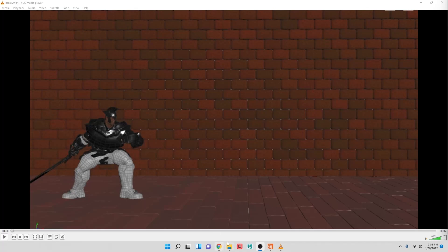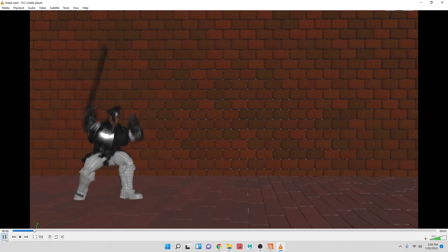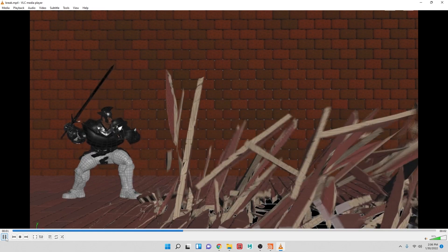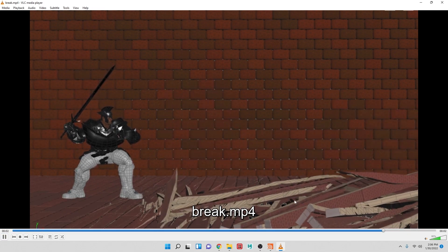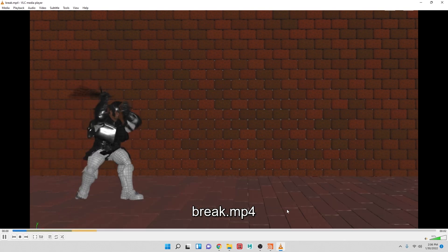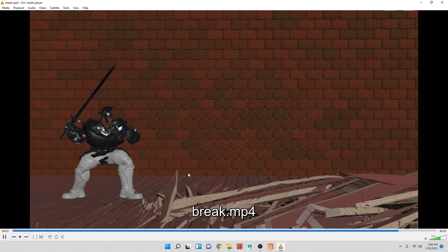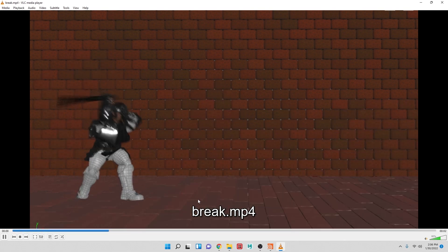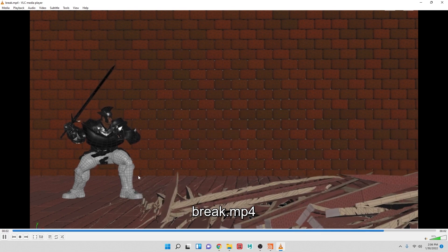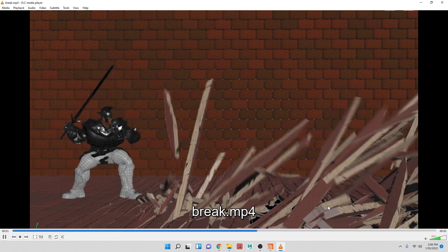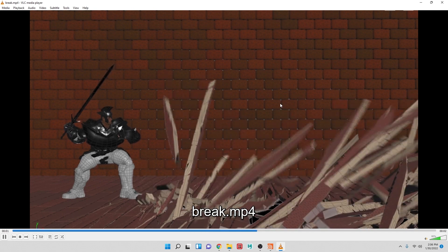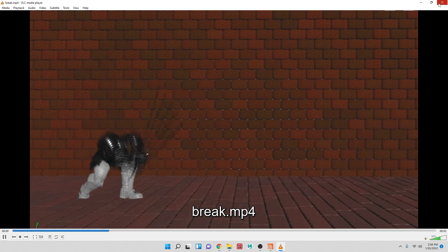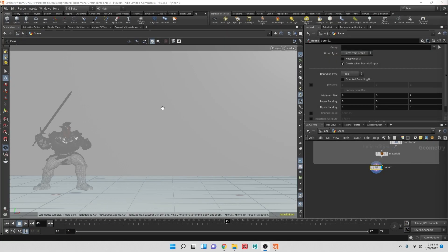Hello everybody. So in this video, we're going to try to achieve something like this, where we're breaking up the beginning or the ground. It's kind of like a wood style. We're going to aim to do something better than this, but this was a quick test I was doing beforehand before recording this video. So let's take a look.